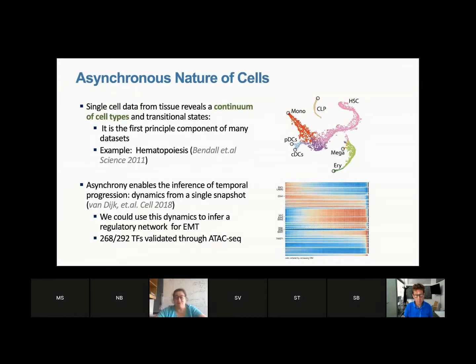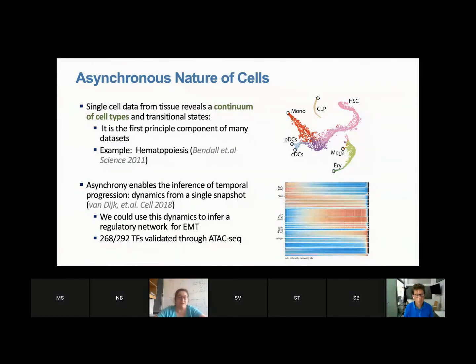But in a single time point you see epithelial cells, mesenchymal cells, and the transitioning cells, as well as the rise and fall of different transcription factors and chromatin regulators of this critical transition. You can really get dynamics and even infer regulatory networks using temporal principles from a single sample, due to this beautiful asynchrony.